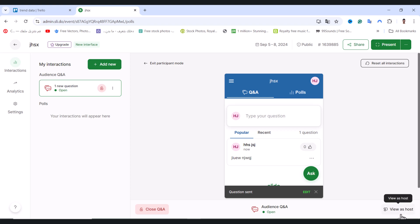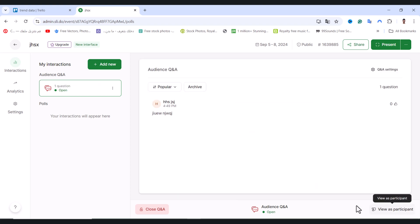We have a new question, so I will click on view as a host and I will find the question right here. My participants they send me.